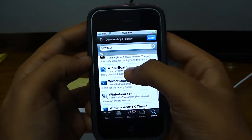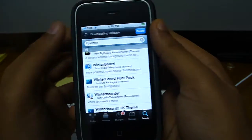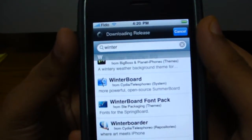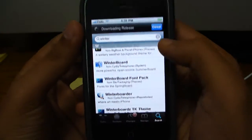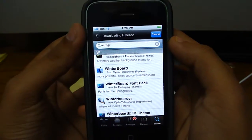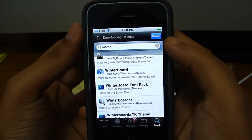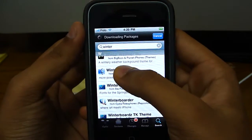Here it is. Winter board. It's an application that lets you use custom themes and wallpapers or whatever.